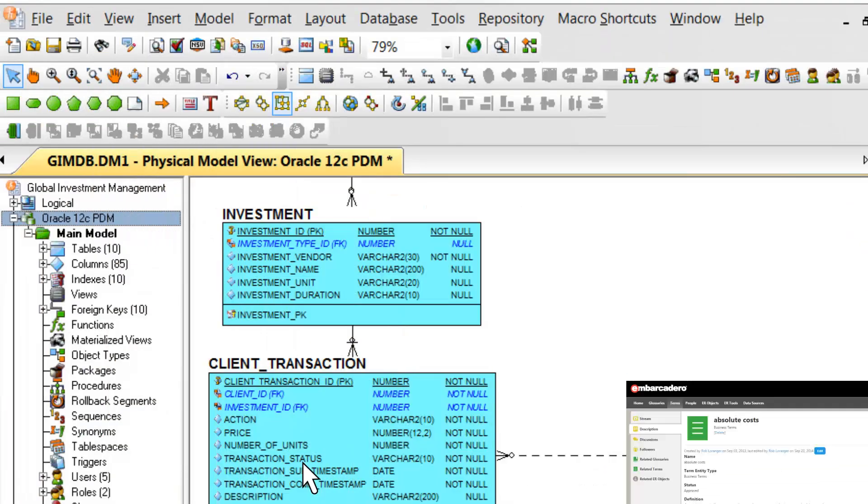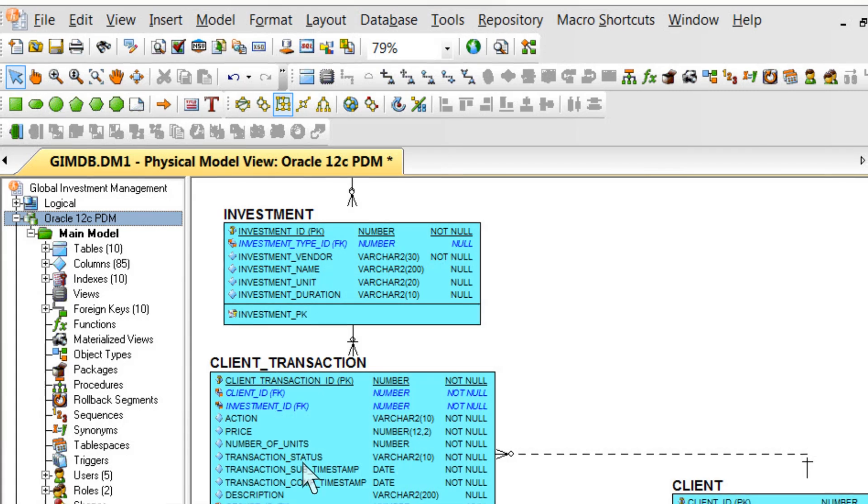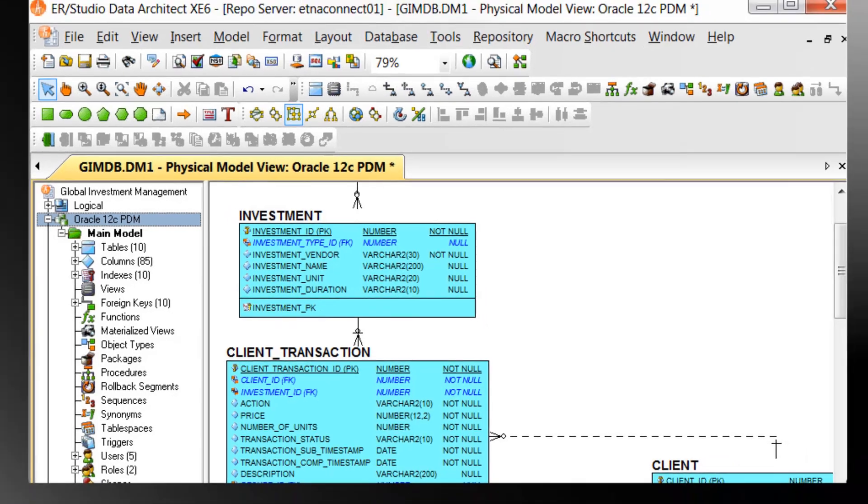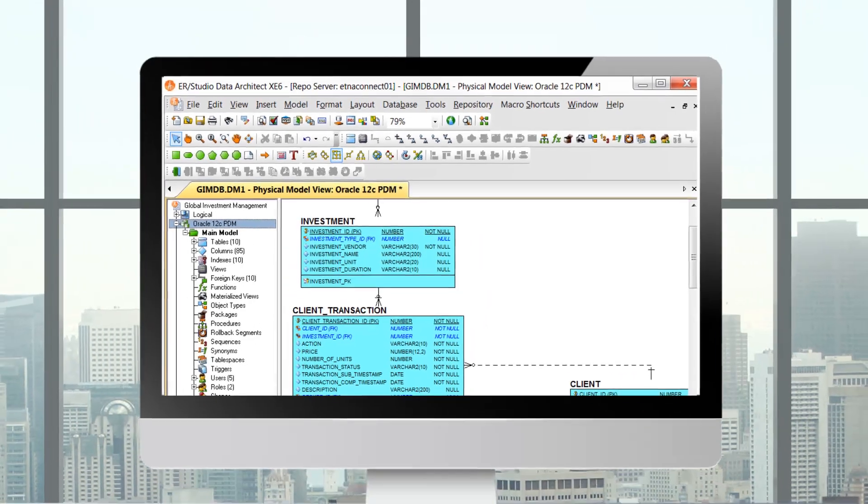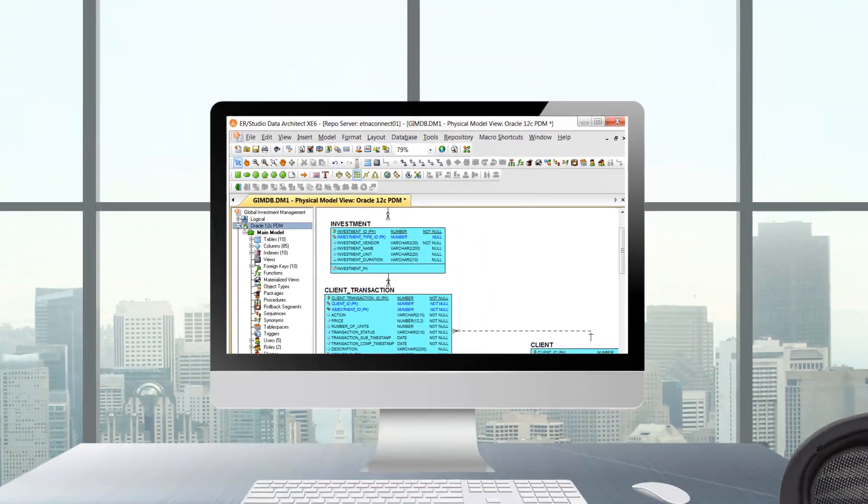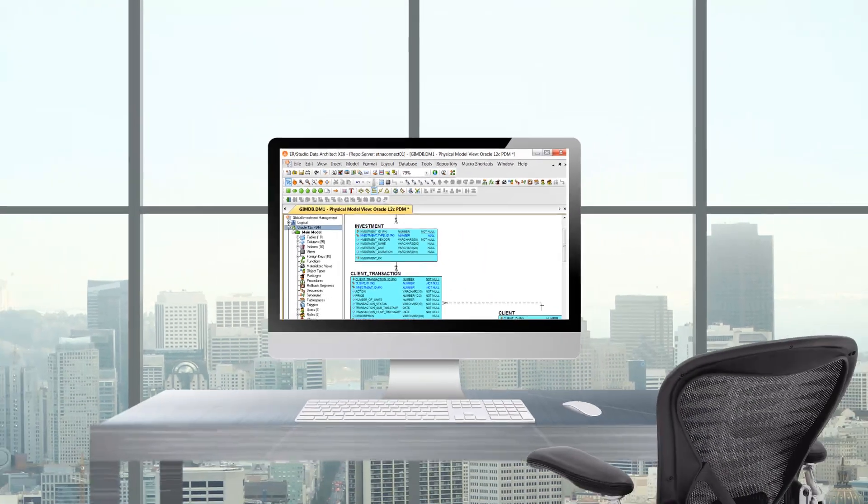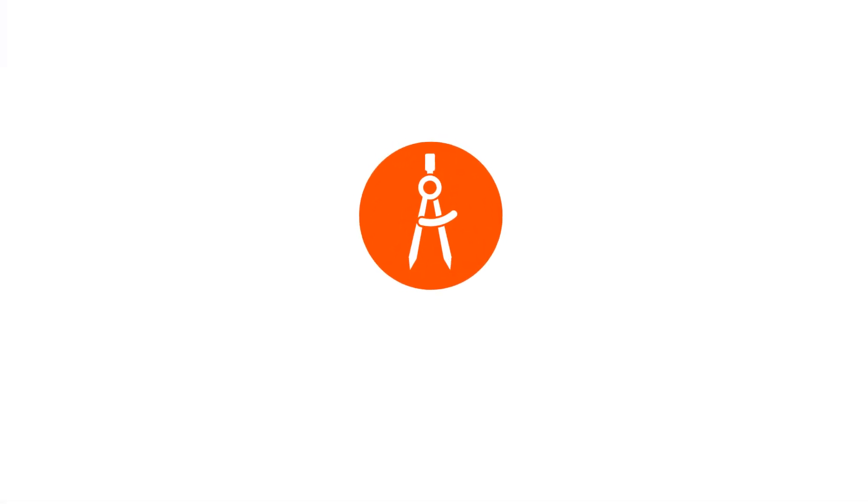If you're ready for a full-featured database modeling solution, Embarcadero's ERStudio can provide you with the tools you need. Start your free trial today!